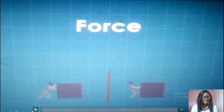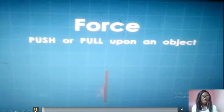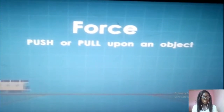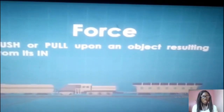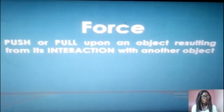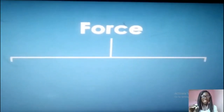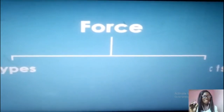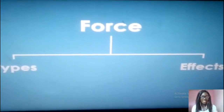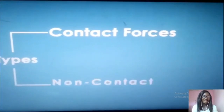So remember what we discussed last class? Force is not just the push or pull upon an object. It is the push and pull upon an object resulting from the interaction with another object. So today we can classify force into types of force and effects of force. Under types of force, we're going to be looking at contact force and non-contact force.